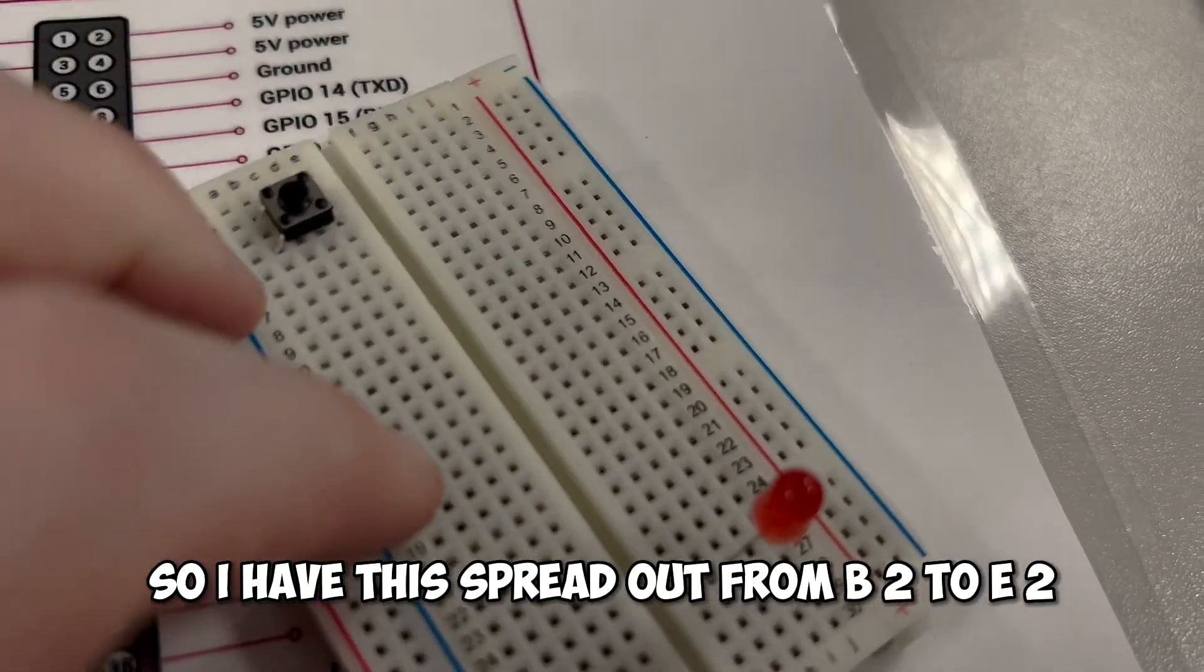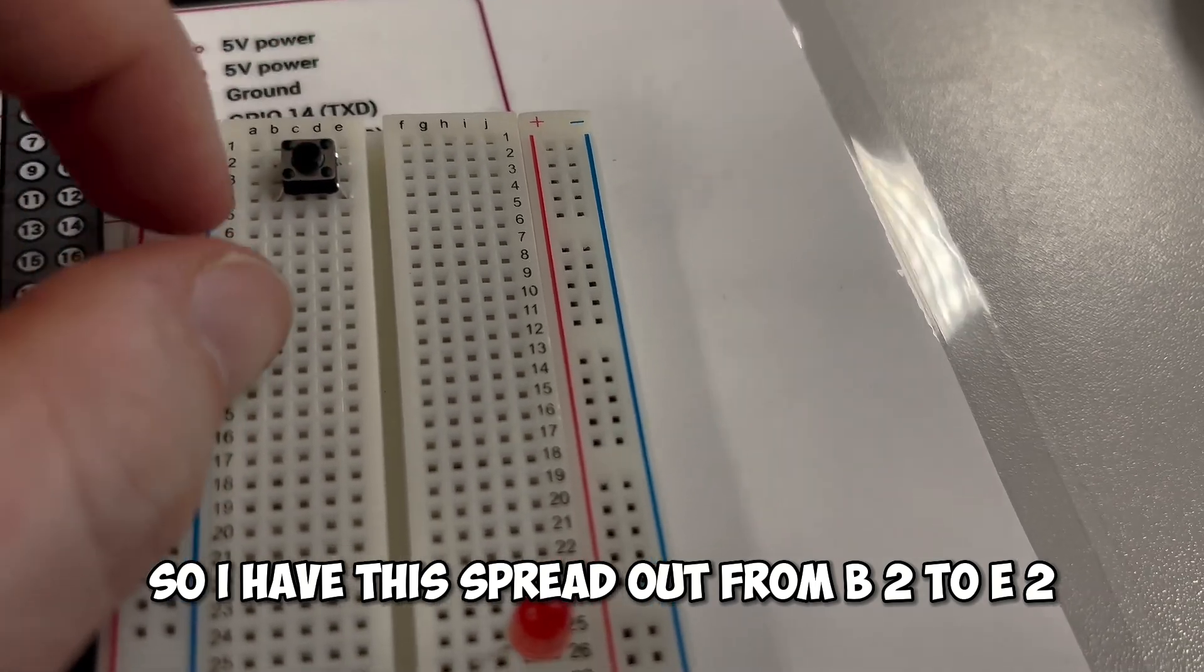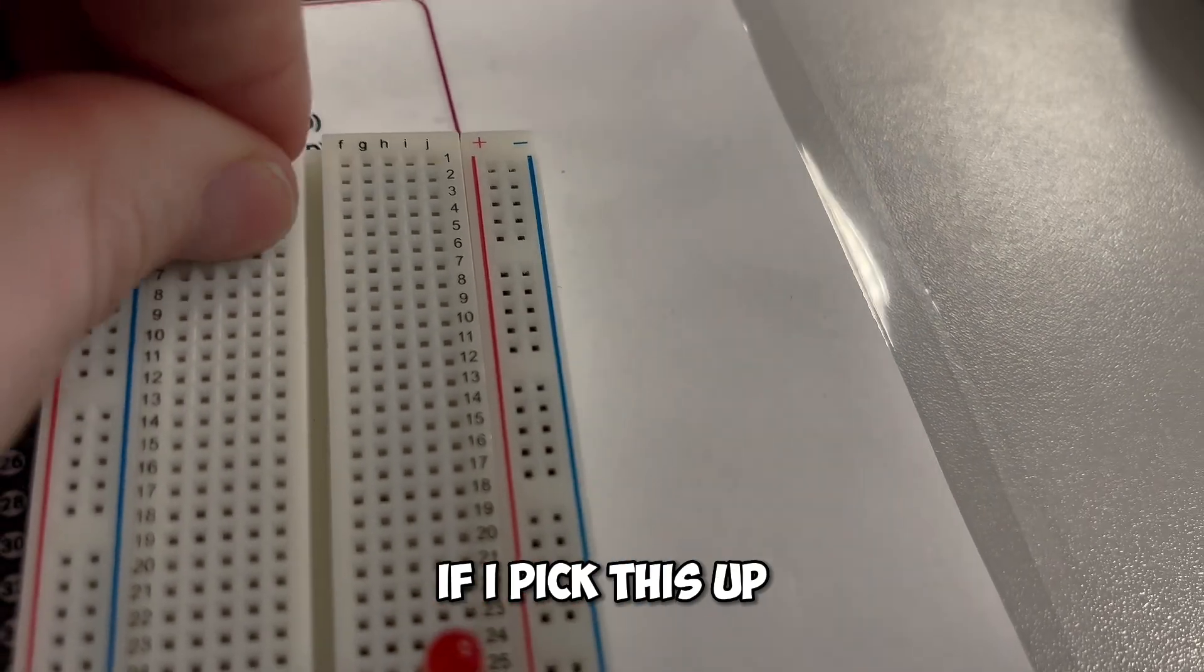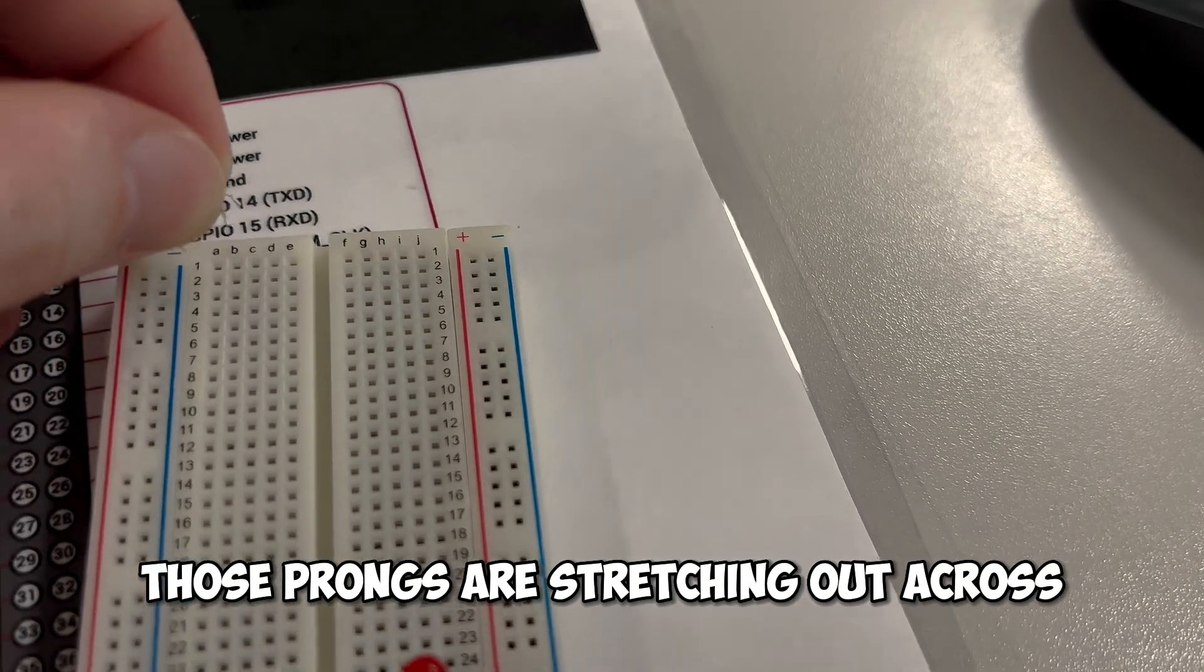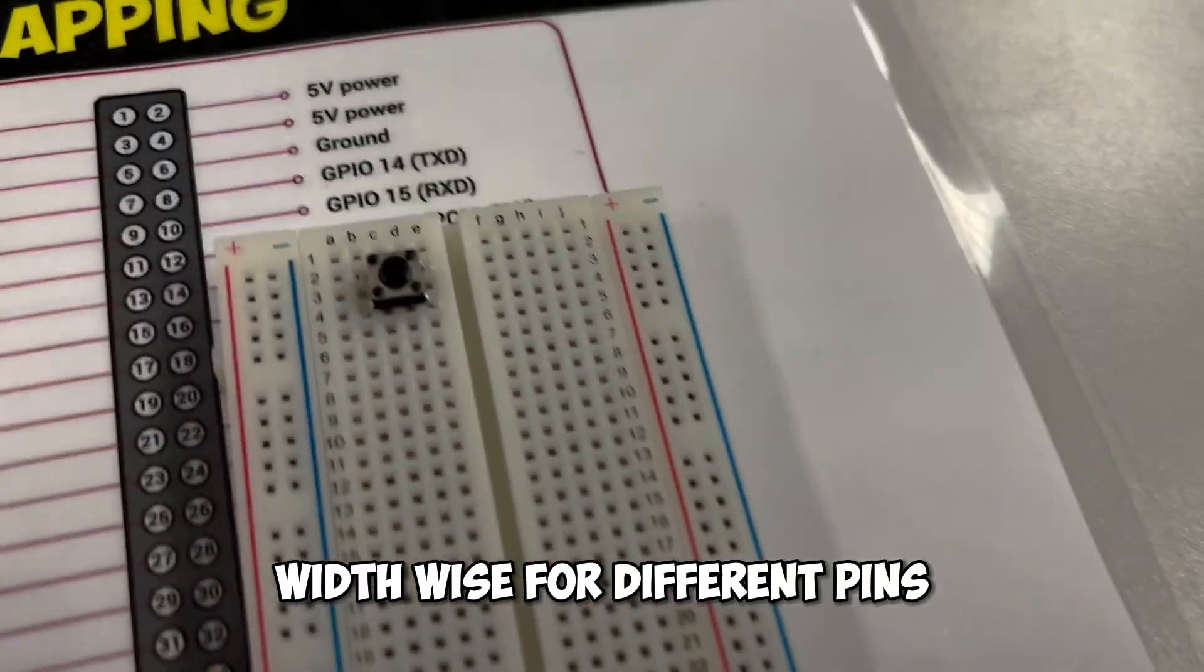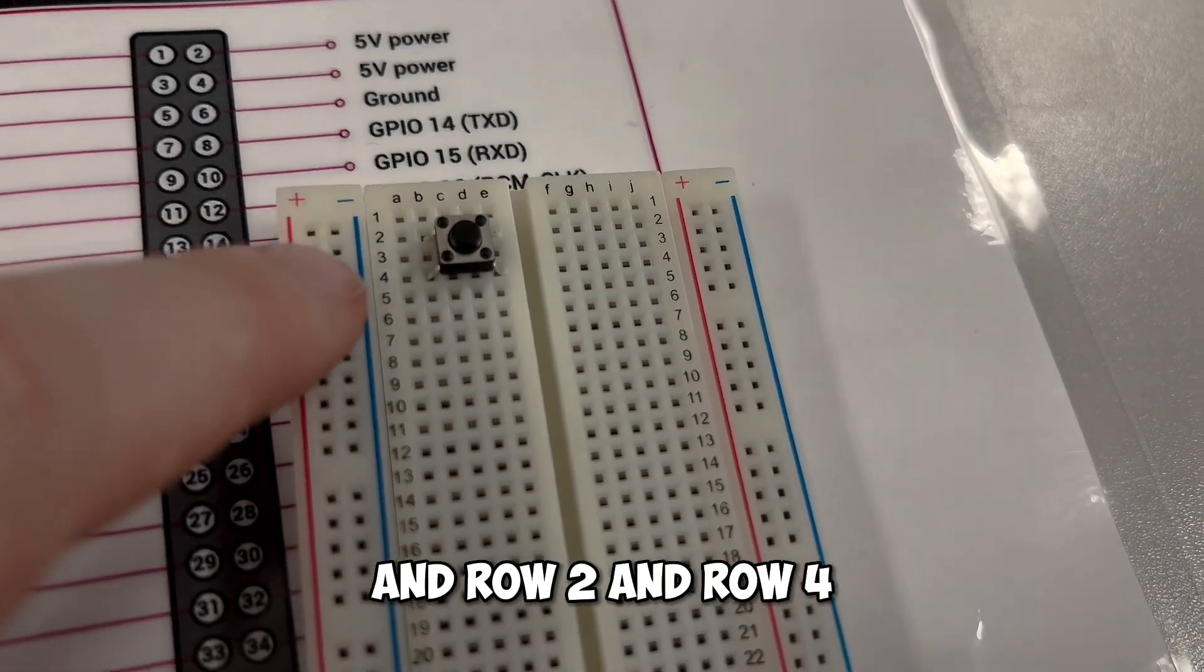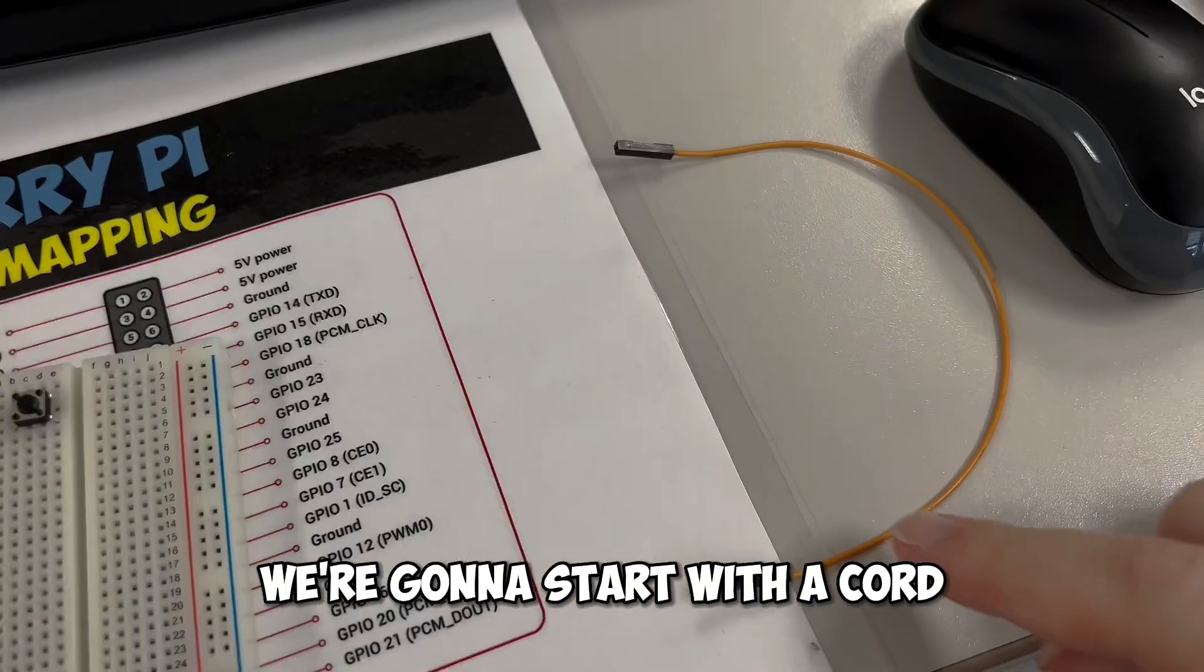So I have this spread out from B2 to E2, and we have B4 to E4. If I pick this up, you'll notice there's these little prongs on the back. Those prongs are stretching out across width-wise for different pins. I am using it on row column B and column E in row 2 and row 4. So notice that the width should be stretching this way.